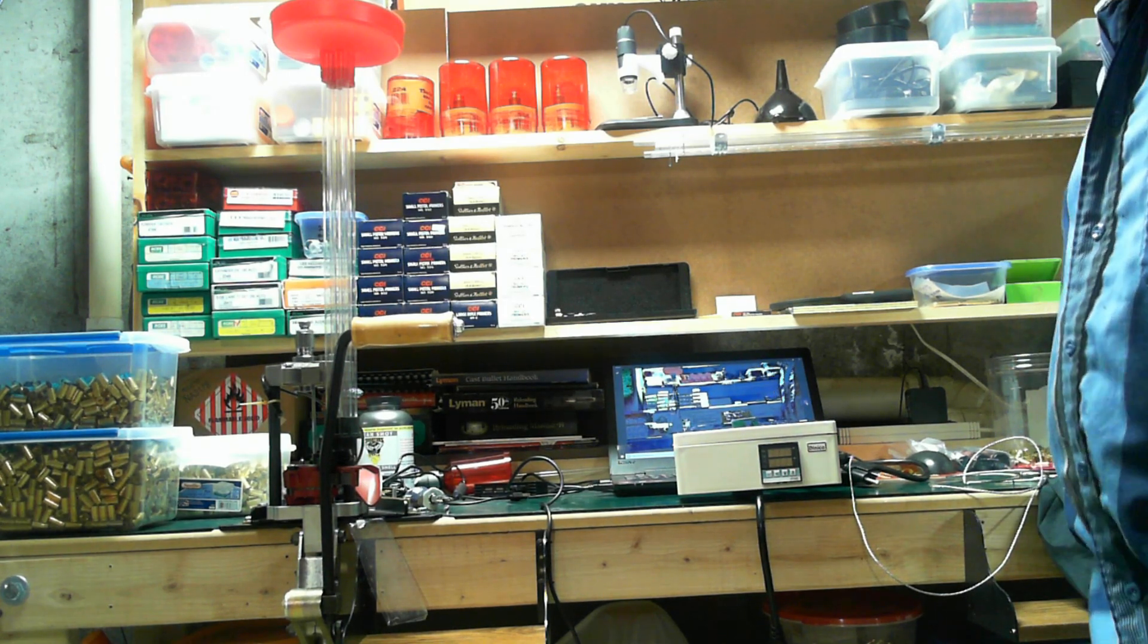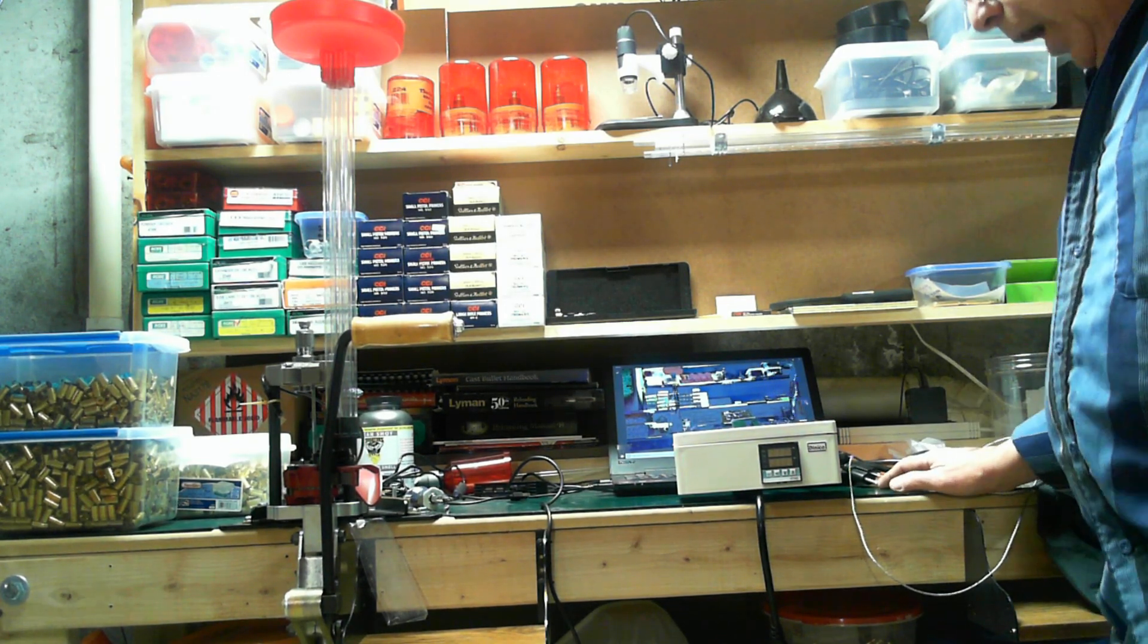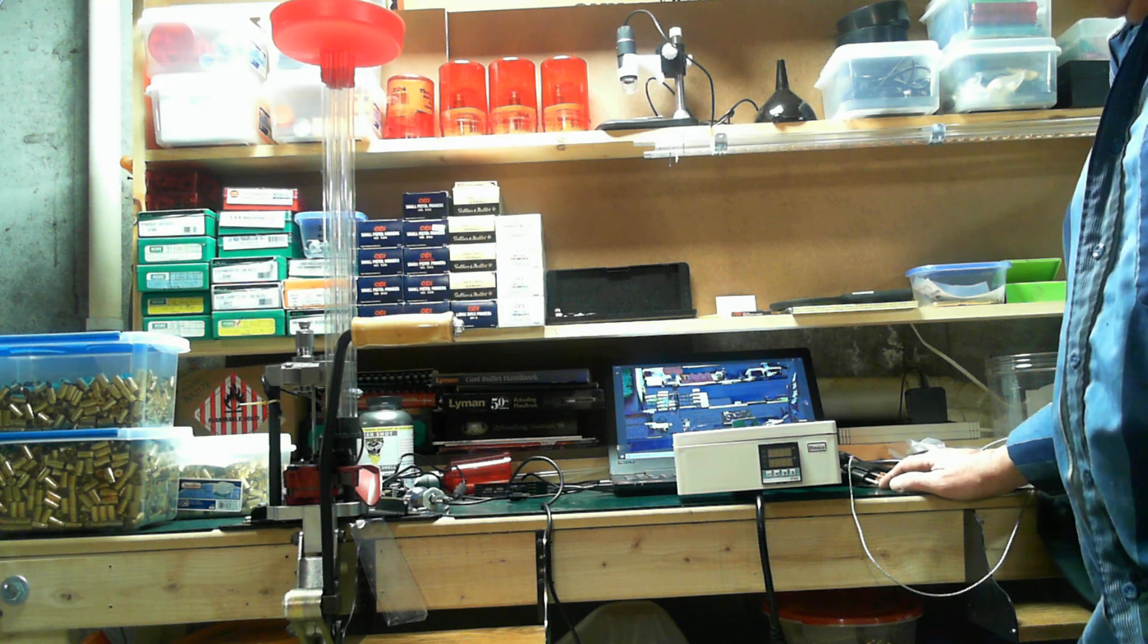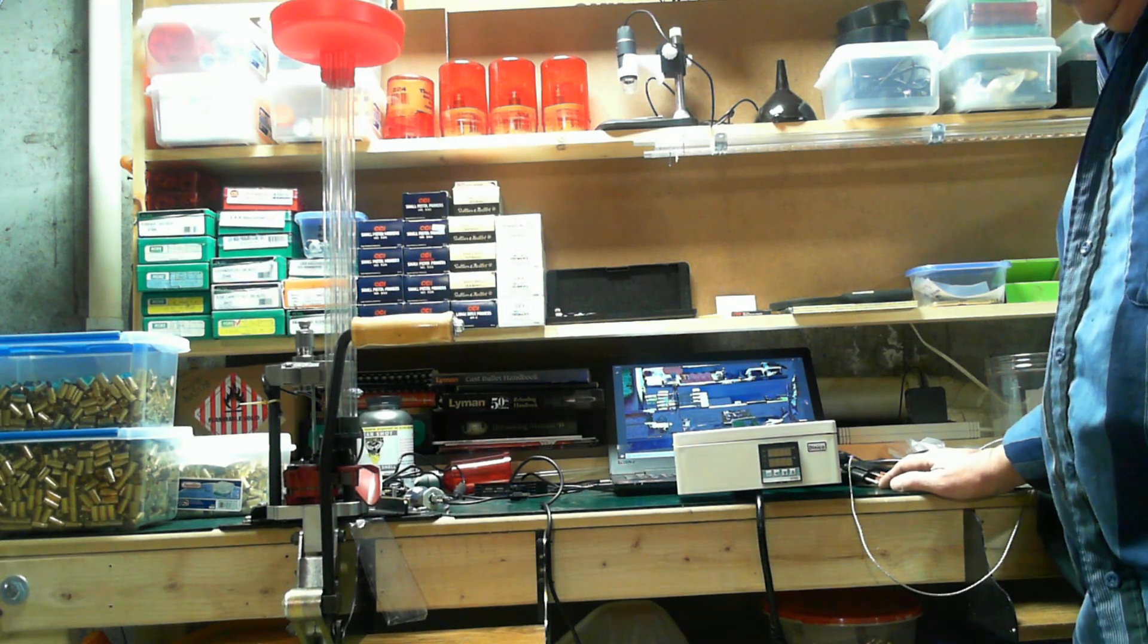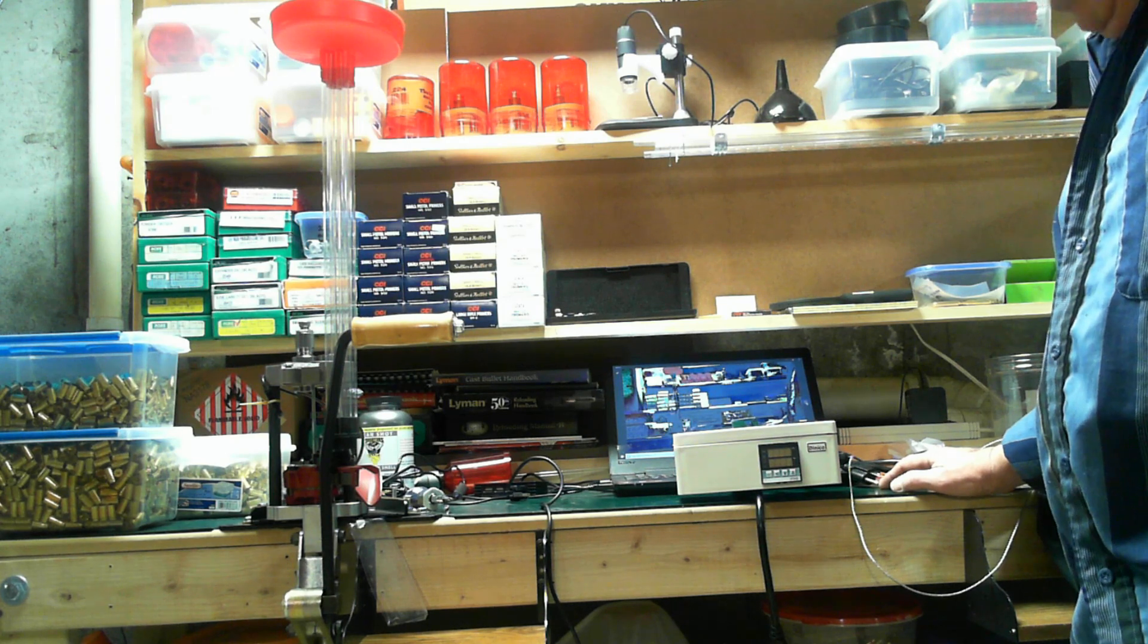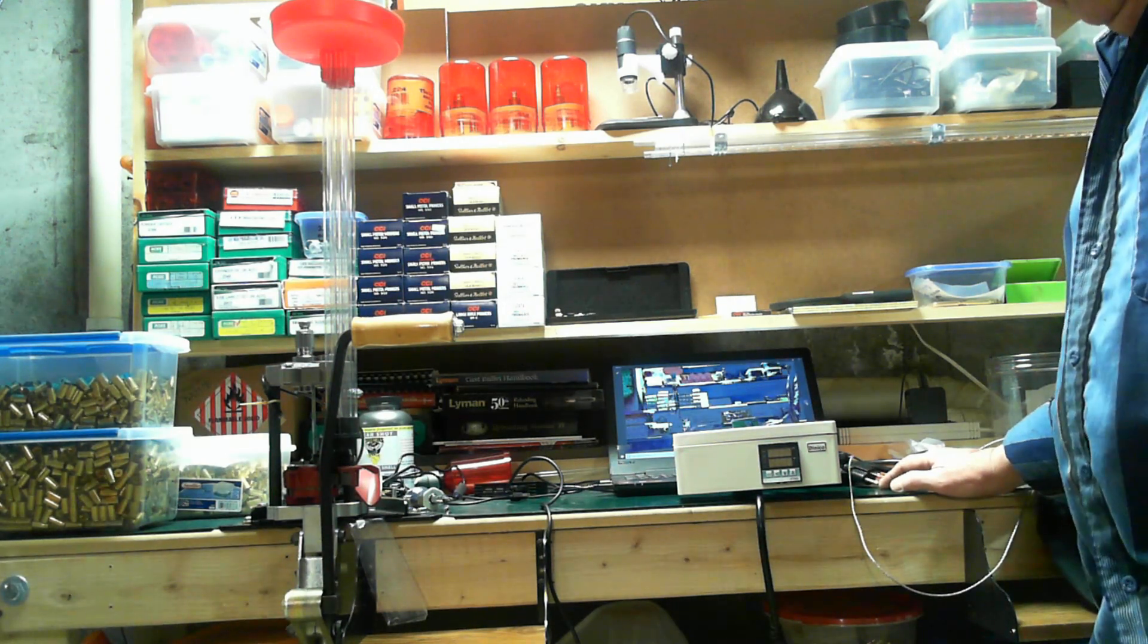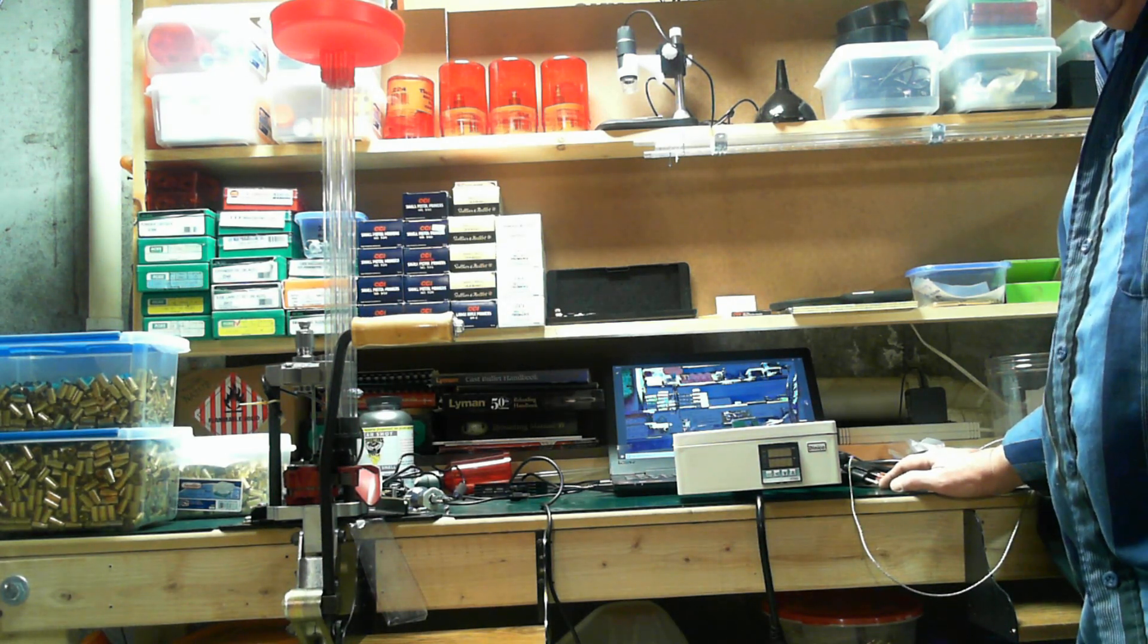I bought little silicone ice cube trays, the mini ice cubes, they're like a quarter inch square. And I find that excellent for doing powder coating on my .223s, to stand them up in there, no problem.